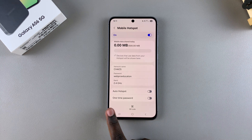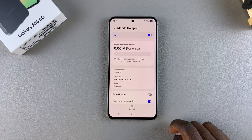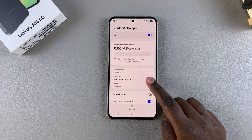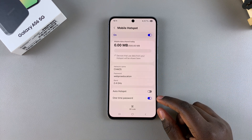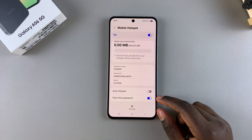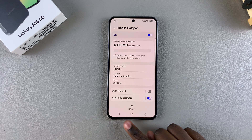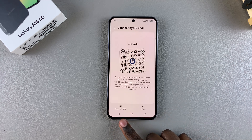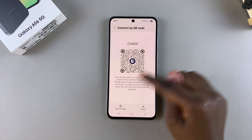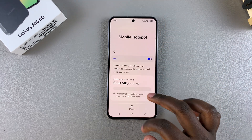You can also choose to have a one-time password enabled, so every time someone wants to connect to your network they'll only be able to use a one-time password. You also have the option of allowing people to connect with a QR code — they can scan the QR code and simply connect to your network easily.